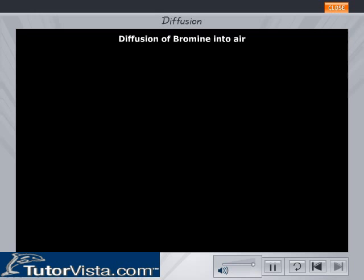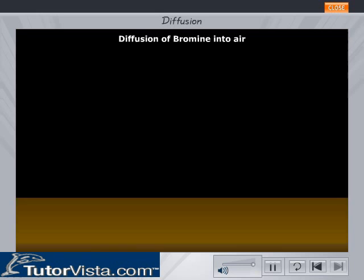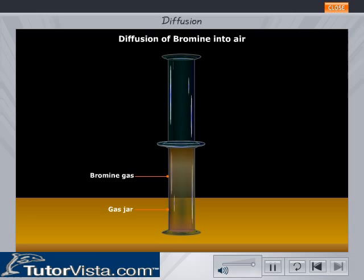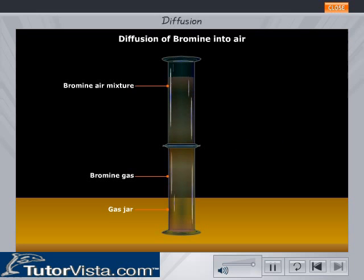Diffusion of bromine into air: Arrange gas jars containing bromine and air as shown. Remove the cover plate. The brown coloured bromine gas rapidly spreads into the jar containing air to produce a uniform bromine-air mixture of pale brown colour.